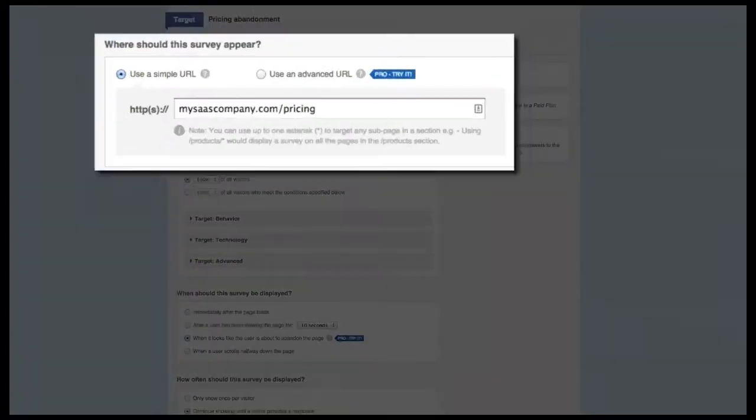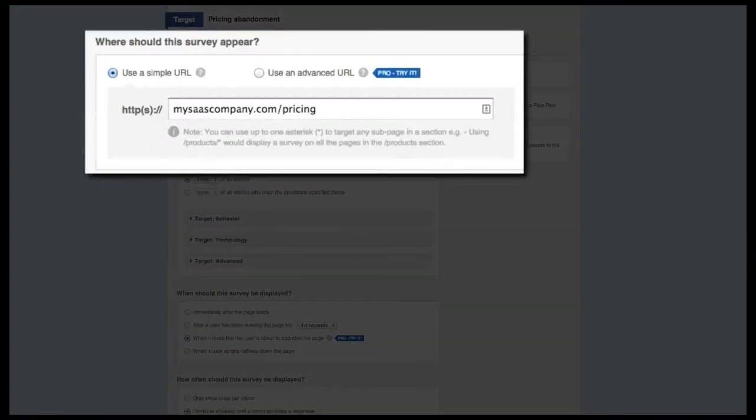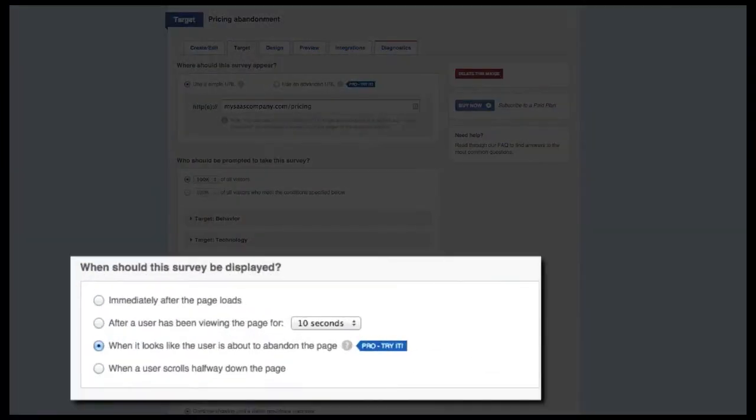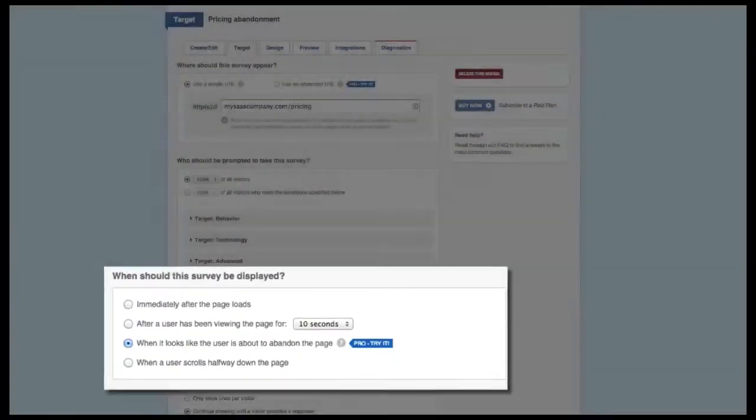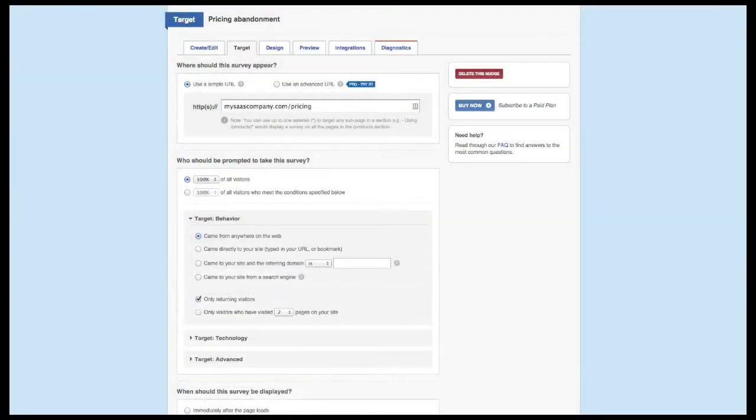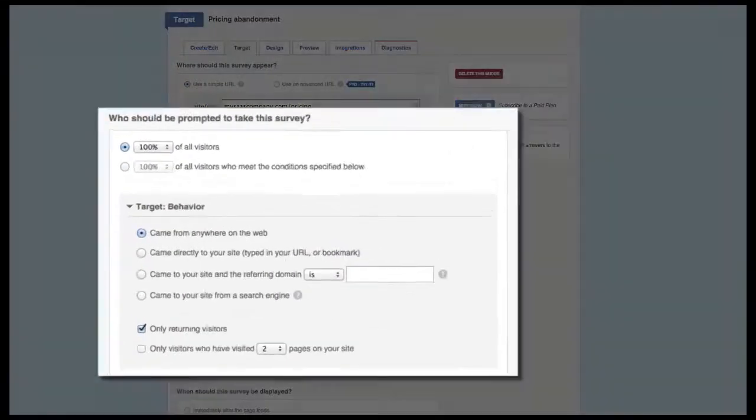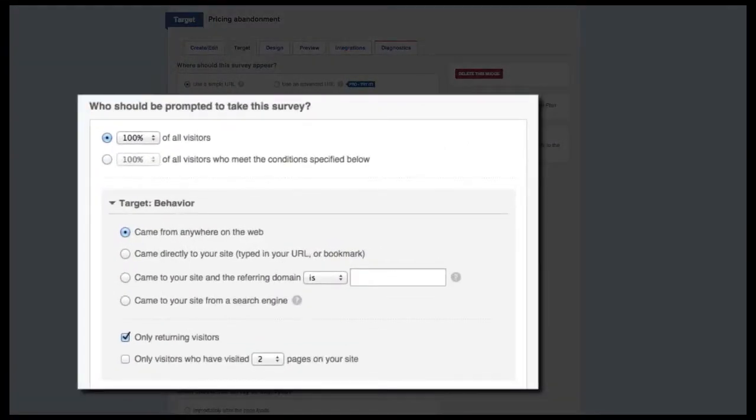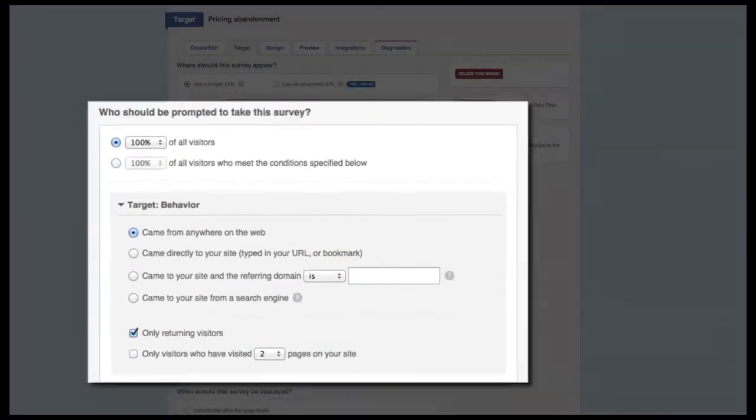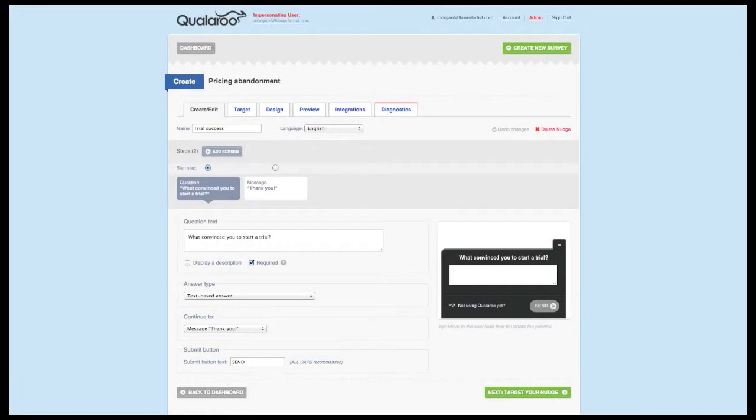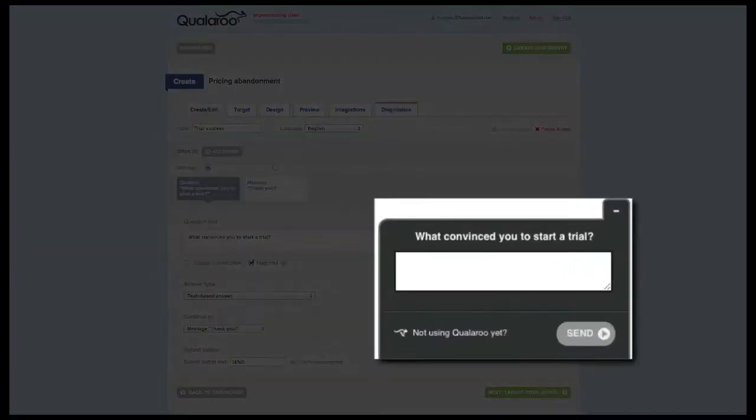To target this survey, only focus on your pricing page and use the Page Abandonment option. If you want to focus on people who might be seriously considering starting a trial, only focus on returning visitors.